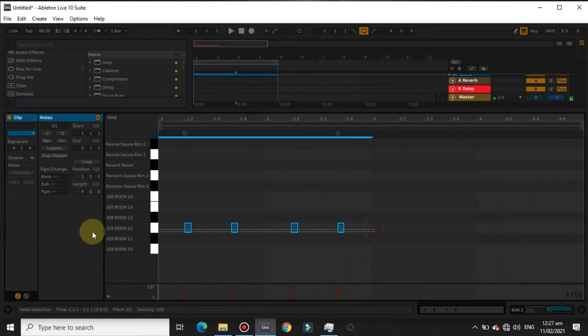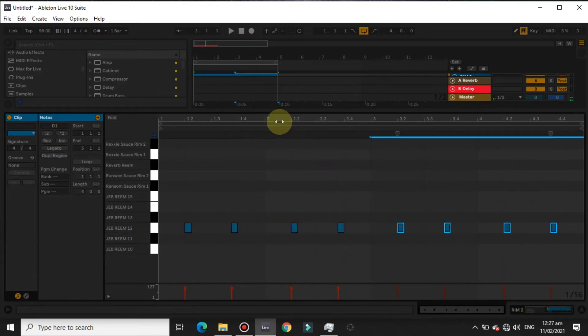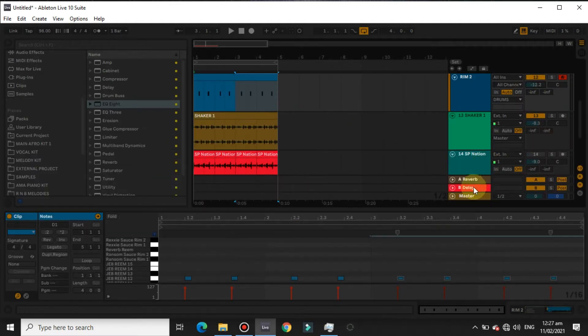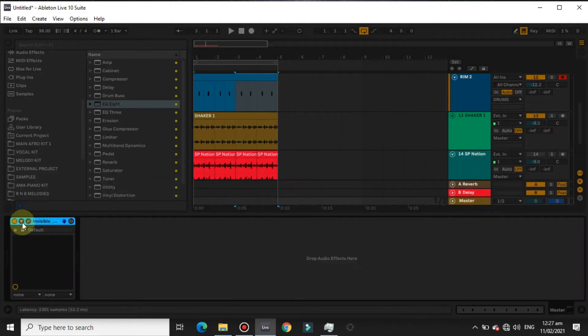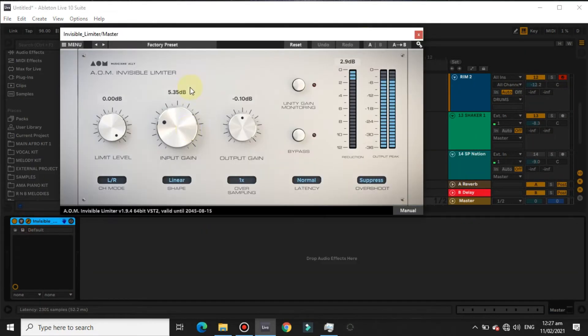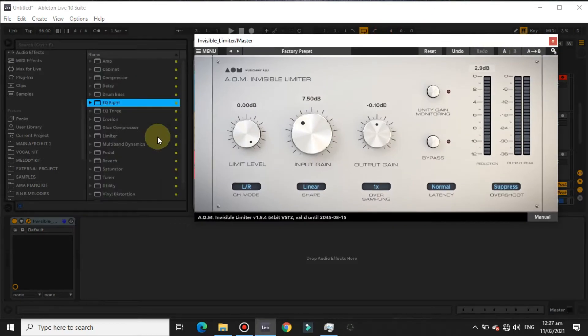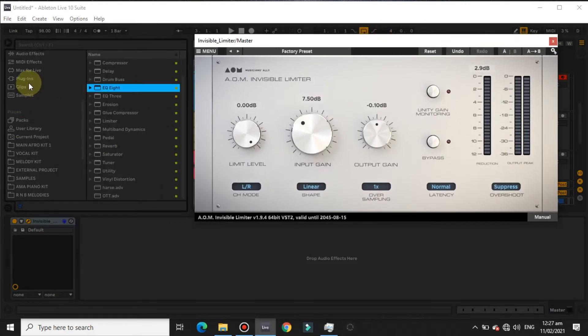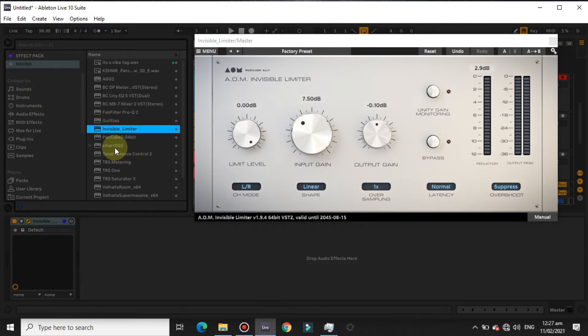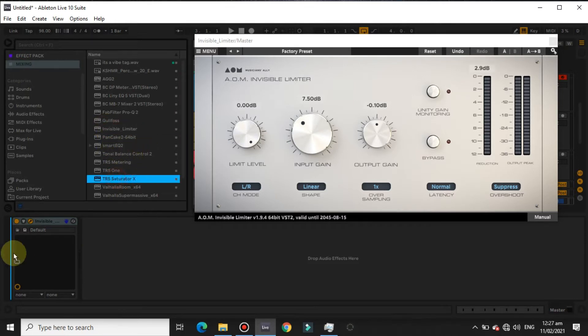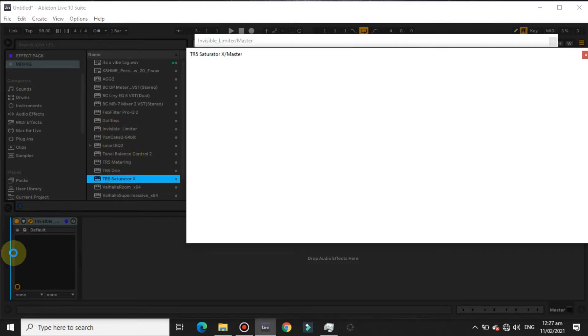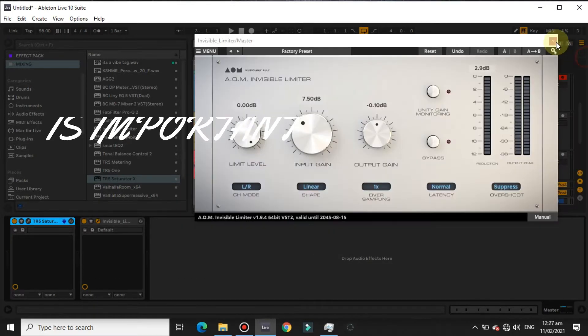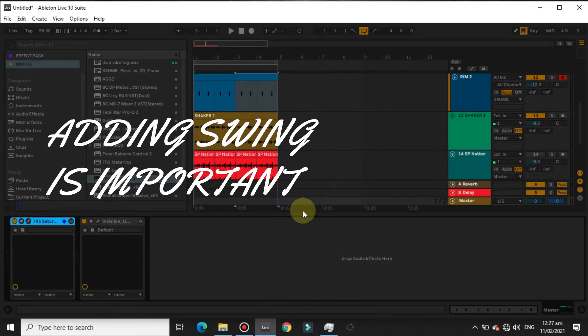Now this is a cool groove. One of the most important things in afrobeat is the swing that we add to afrobeat. It's very important, it keeps the groove going.